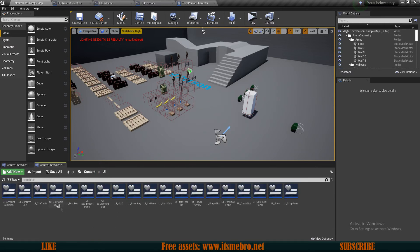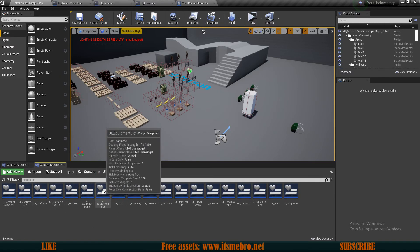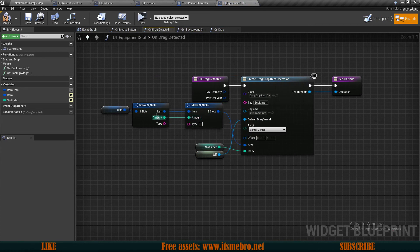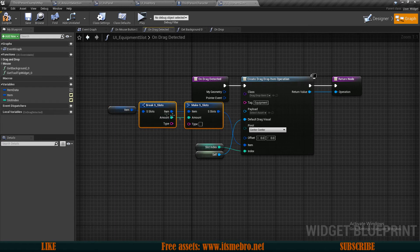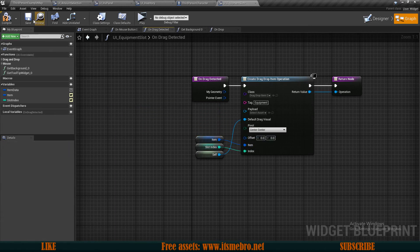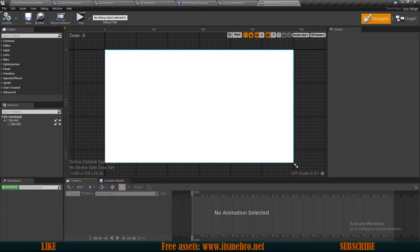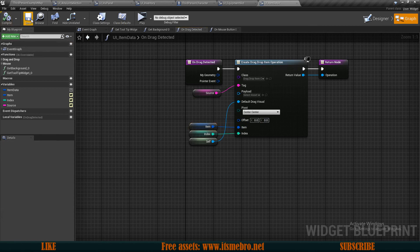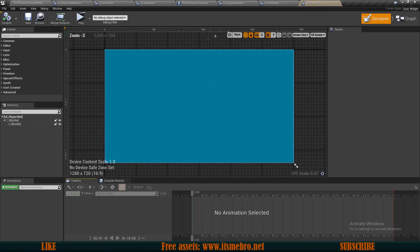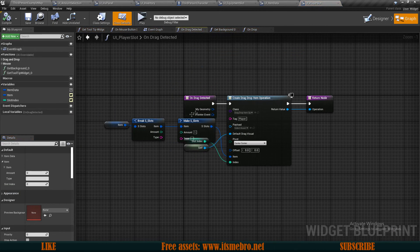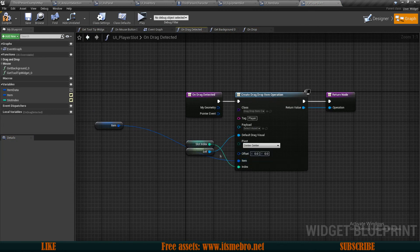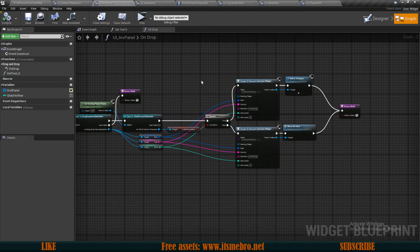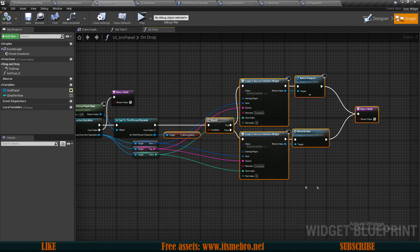Now in our UI Equipment Slot, on Drag Detected, we're only moving one item at a time so the amount is one. Let's connect the item directly so the full amount is passed. Then in UI Item Data, on Drag Detected, we do the same — delete those two nodes, connect the item directly, and pass along the whole amount. Same goes for our Player Slots on Drag Detected — pass the whole item through the system.